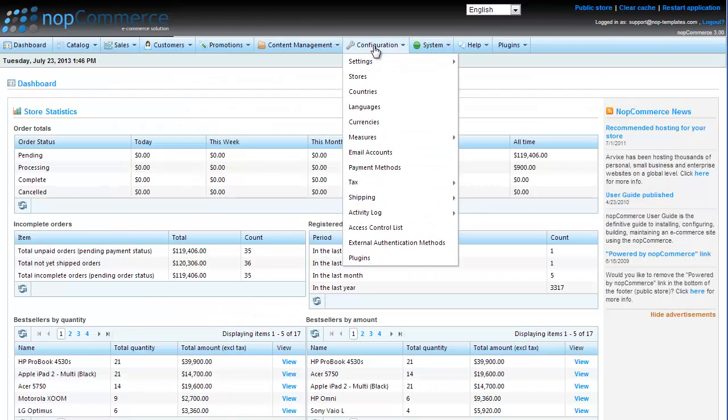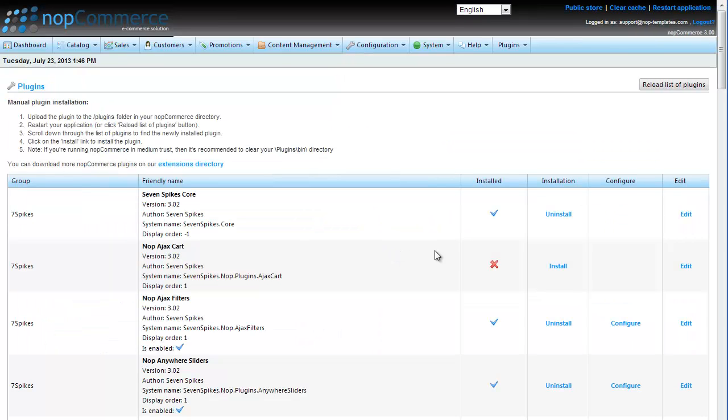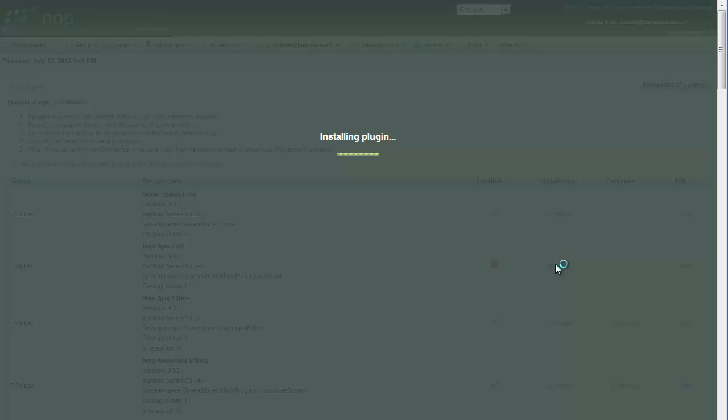The Nop Ajax Cart is the best solution for that kind of problems and an ideal feature which can make your website fast and user-friendly.